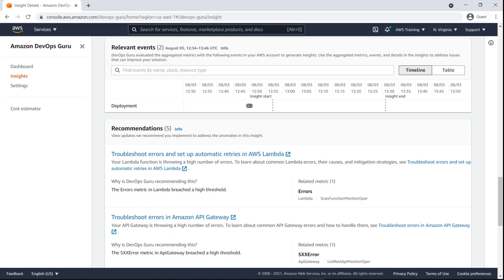Here, we can see the relevant events that occurred shortly before the insight started, which are potential triggers for the issue. DevOps Guru also provides prescriptive recommendations on how to remediate the anomalies in this insight. We can leverage this information to mitigate operational issues and implement preventive measures.